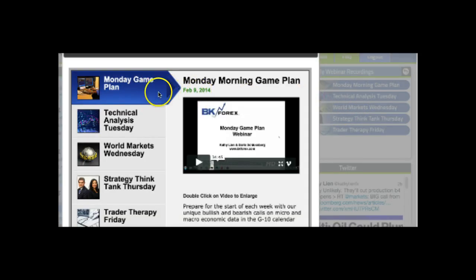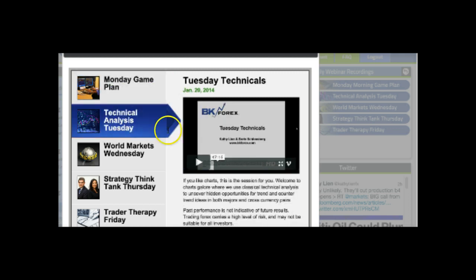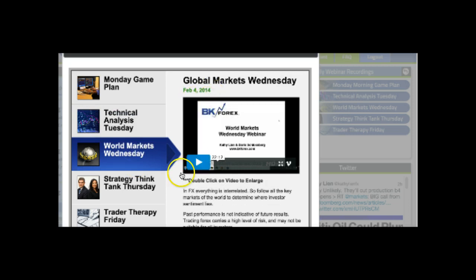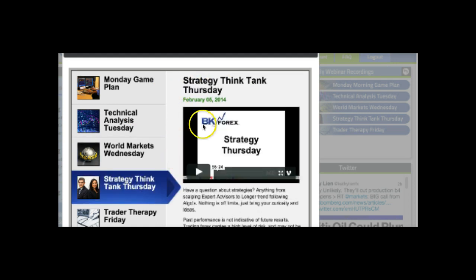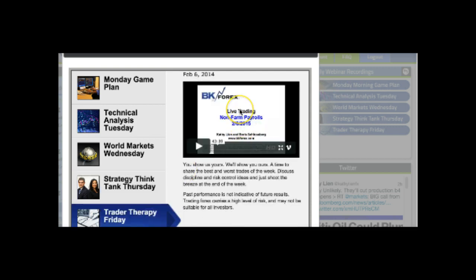Today is Monday, and Kathy has already posted a Monday game plan. The Tuesday analysis is from last week — all dated clearly. Tuesday was a bit further back because I was away. Here's World Markets Wednesday, a strategy think tank from last week, and on Friday we live-traded, so we didn't have Therapy Friday. But you can see every one of these webinars and play them all here — they're archived for five days.